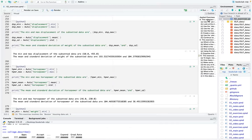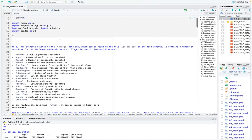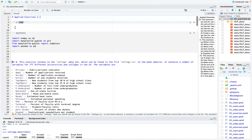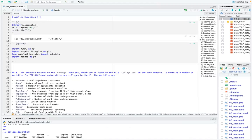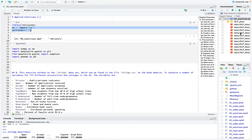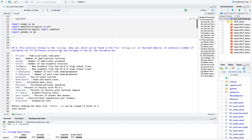For the first things I did, I called the library reticulate, and this part is to make sure that the directory is set correctly for bookdown. For Python, I imported numpy as np, and from matplotlib.pyplot I imported subplots, and then I imported pandas as pd.